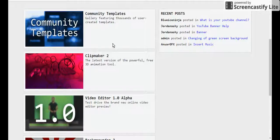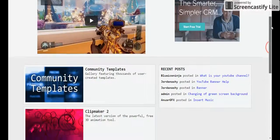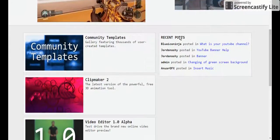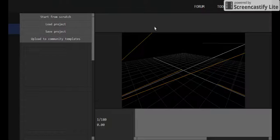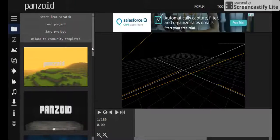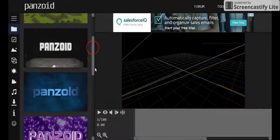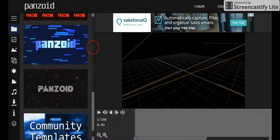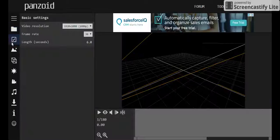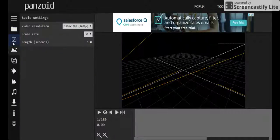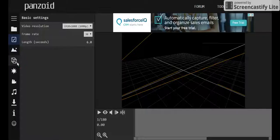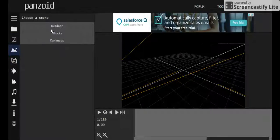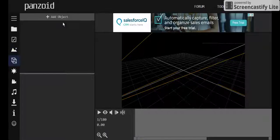But what you do, if you go to Panzoid.com, you'll first see this. And so go to clip maker 2. And basically, it'll edit you to clip maker. You can choose your template. There's a bunch of these. You can choose it. You can use video resolutions, frame rates, lengths. I usually do it as, I think mine is at seven. Choose a scene. You can do outdoor blocks, darkness.